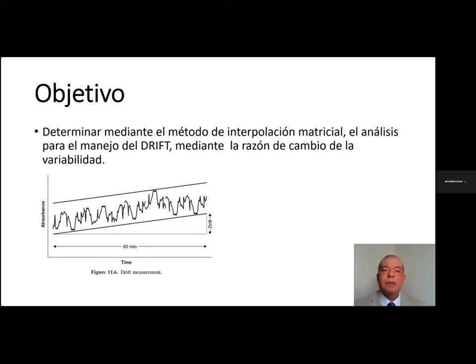El objetivo de esta investigación es determinar, mediante el método de interpolación matricial, el análisis para el manejo del DRIP mediante la razón de cambio de la variabilidad.